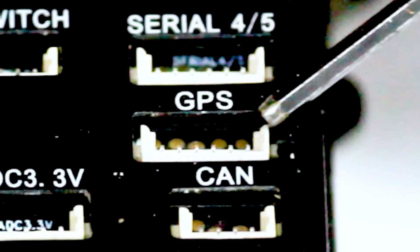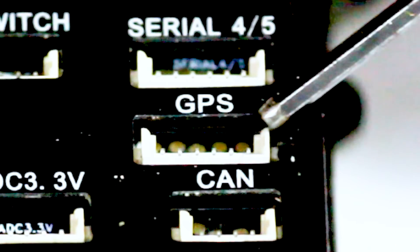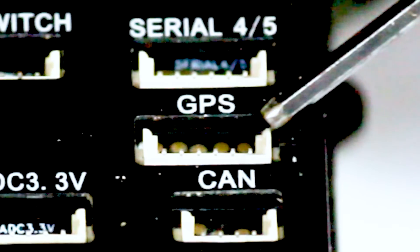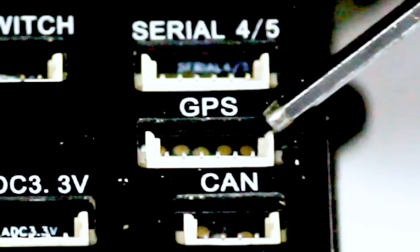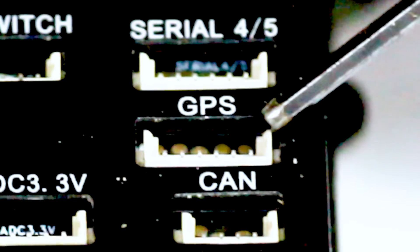So in the GPS port I am going to attach my GPS number one which is my main GPS, the M8N GPS, and I am going to attach that I2C cable into the I2C port of GPS 1.